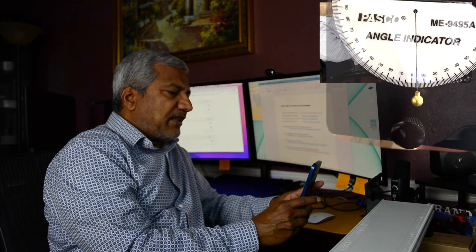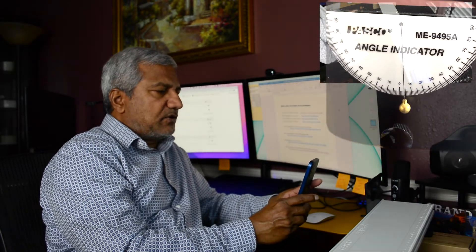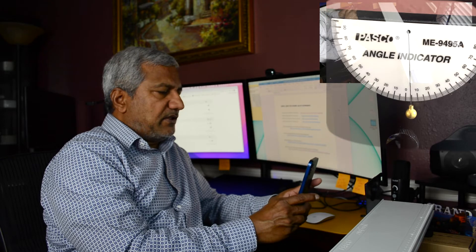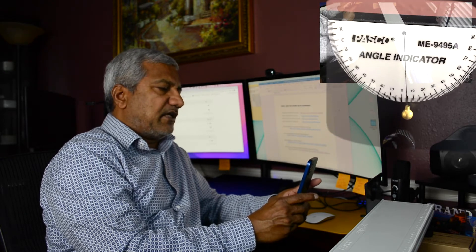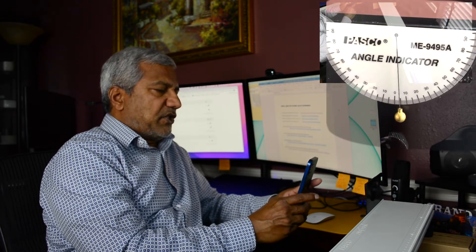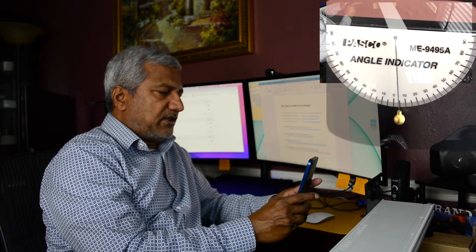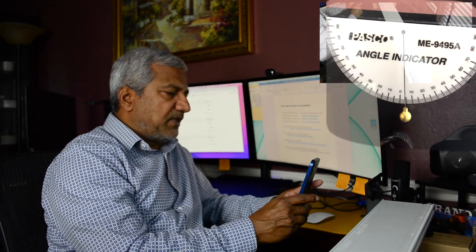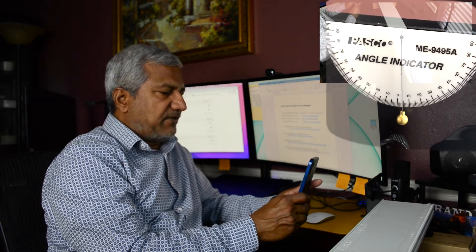So we can see that the angle indicator shows about 4 degrees, so that's the angle we need. Don't make it much higher than 4 to 5 degrees because then the cart will come down with great speed and damage everything.